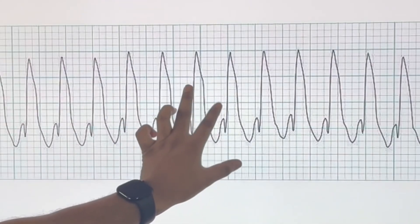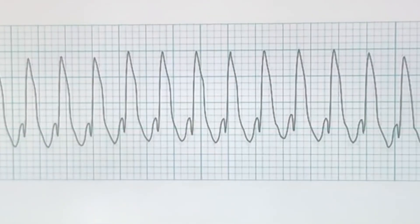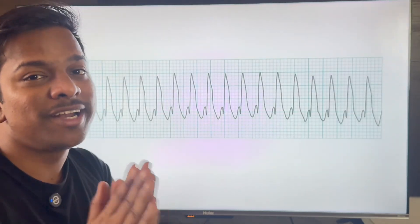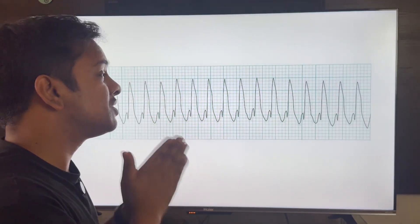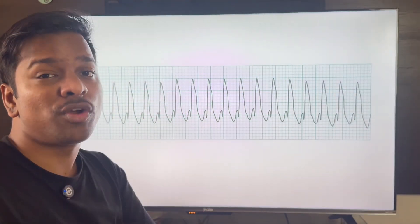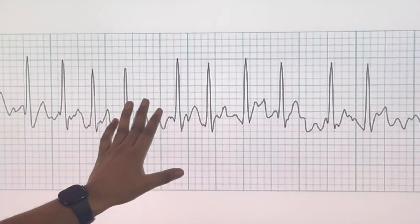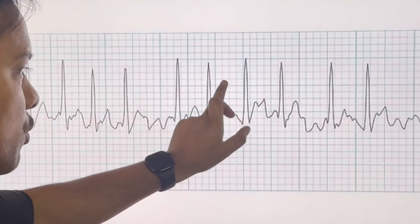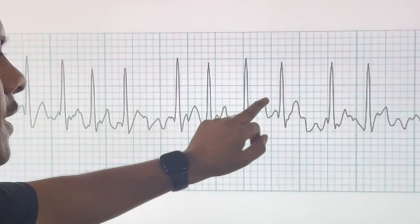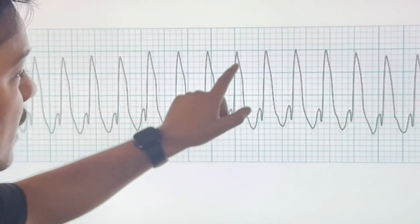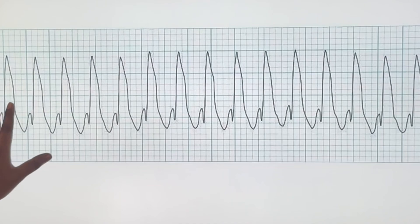Next, we have a broad QRS complex tachycardia with a heart rate close to 300. The important differential diagnosis for this is ventricular tachycardia. The patient most often has a history of ischemic heart disease. Note that in supraventricular tachycardia the QRS is narrow, but in ventricular tachycardia the QRS is broad.